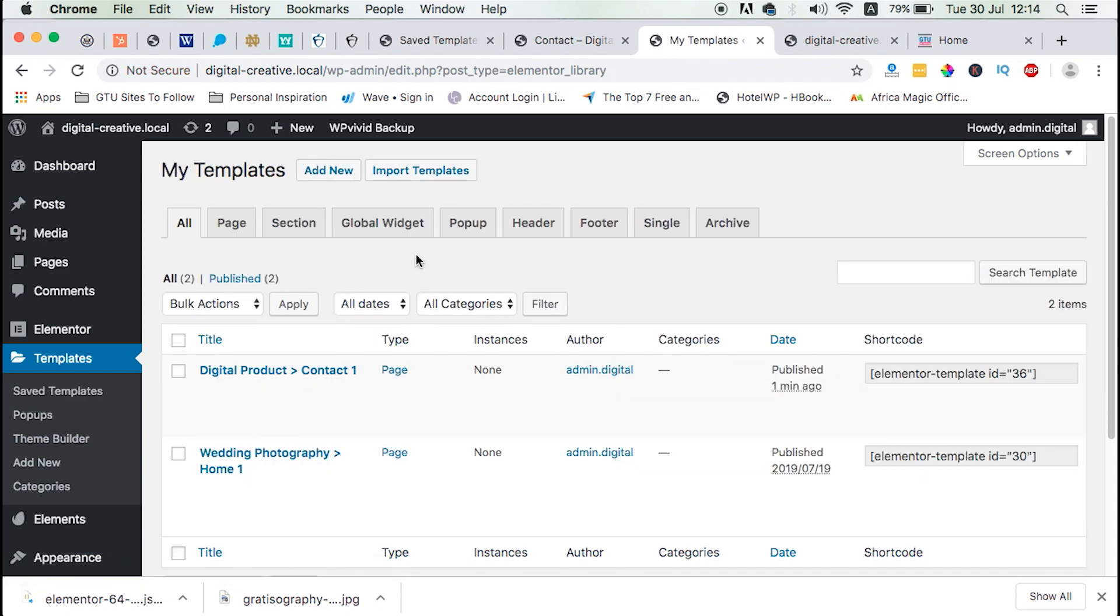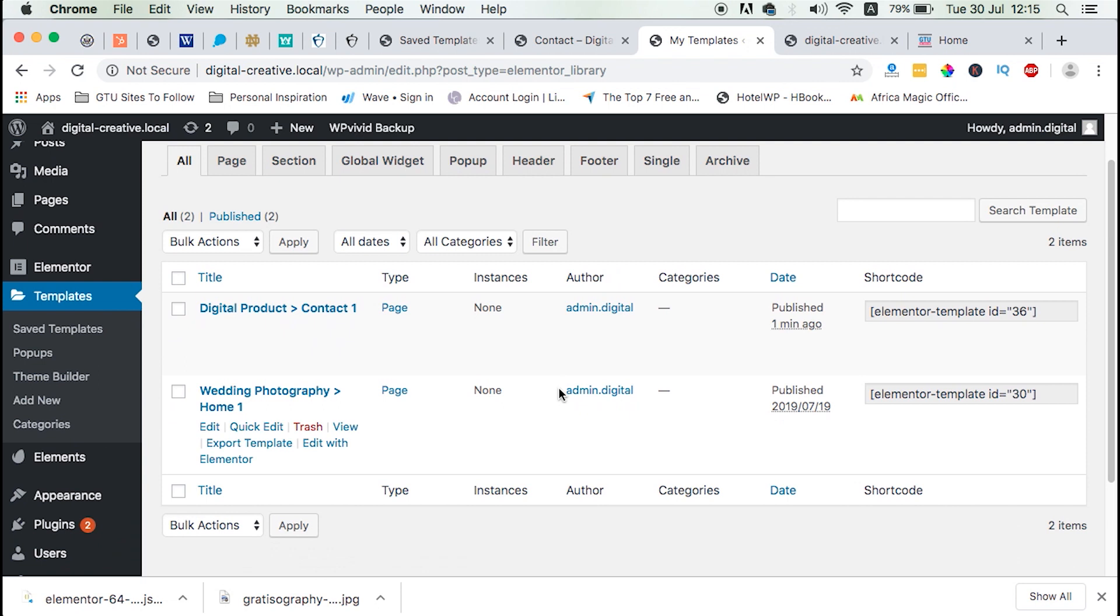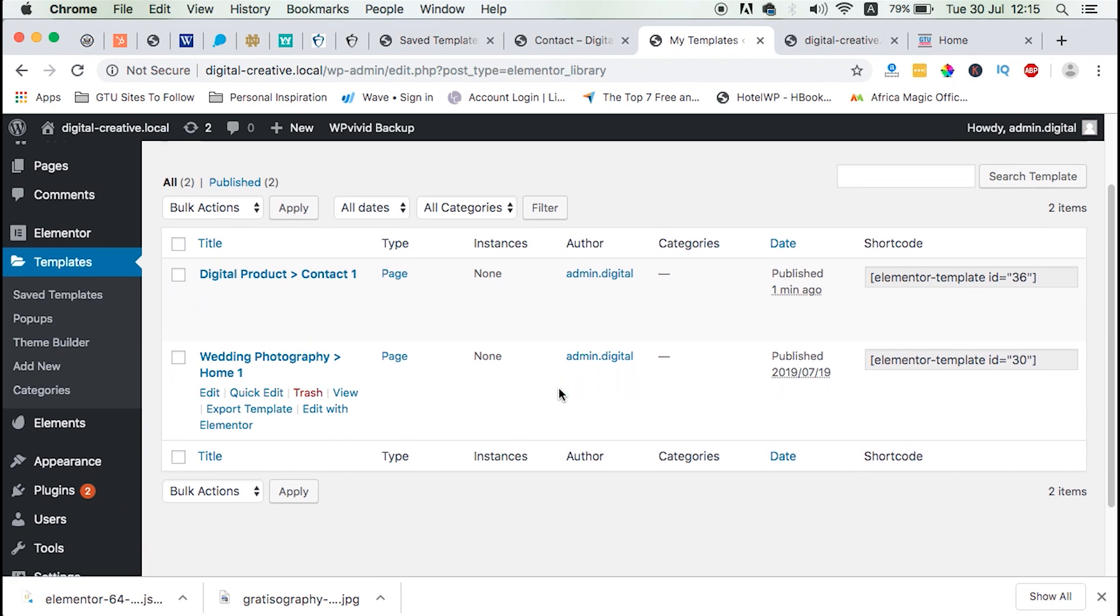Boom. So now we have our template imported into our other Elementor based website.